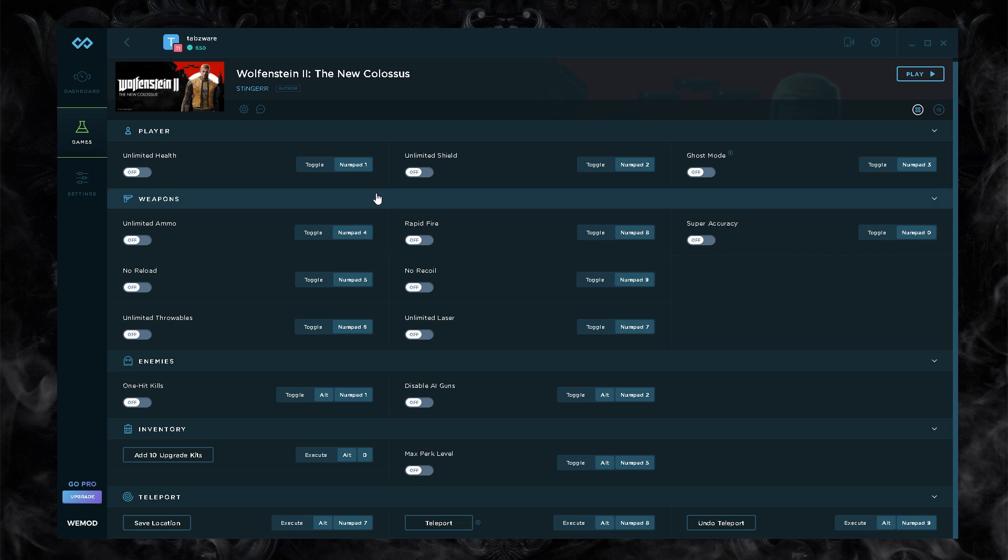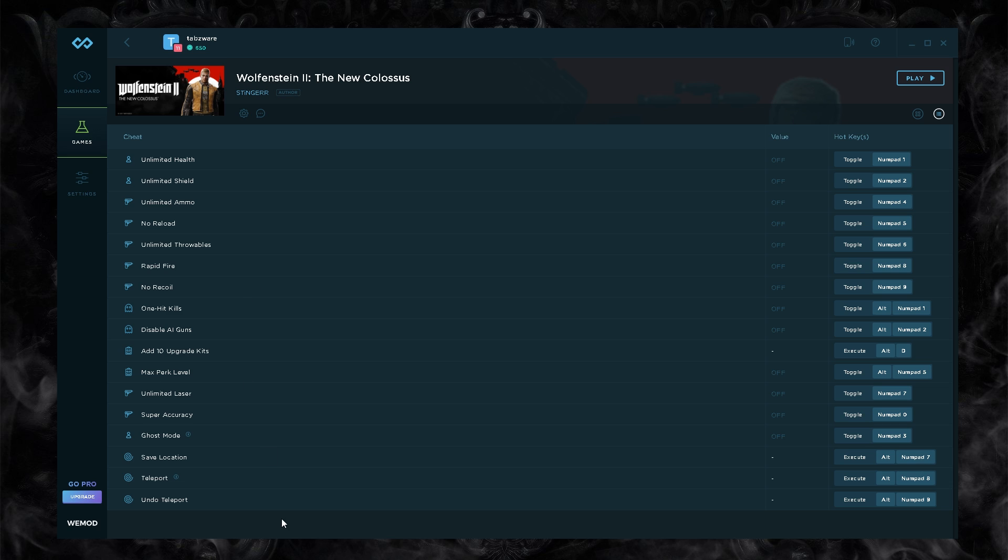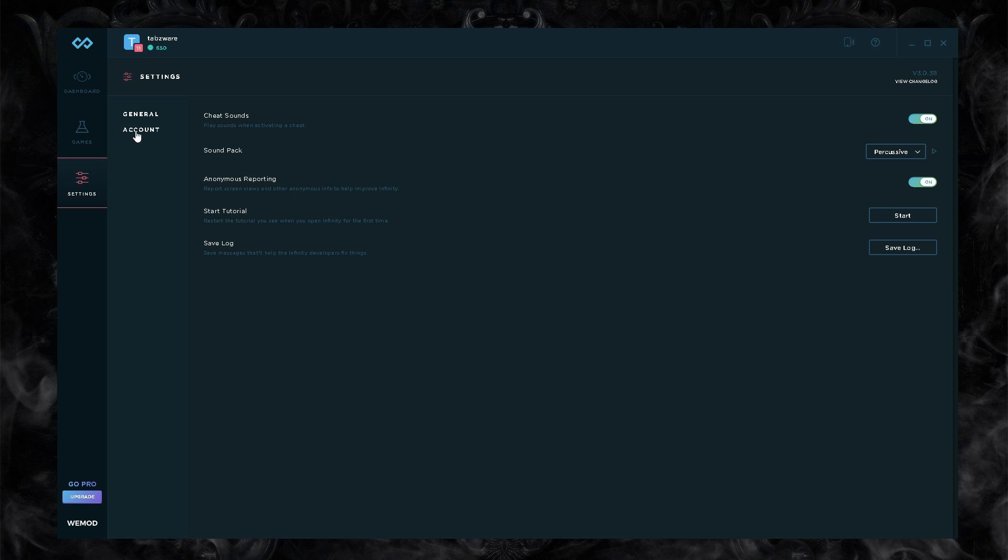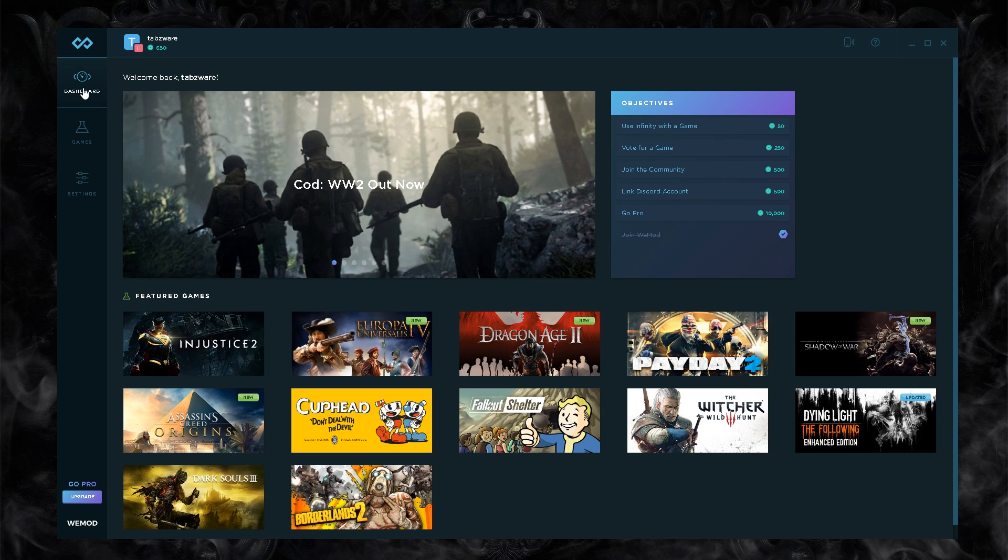You can see the authors, you can see the settings, you can see the discussions on this cheat. You can change the way it looks so it's very simplistic looking, doesn't take up too much room. You have your settings: cheat sounds, sound pack, anonymous reporting, tutorials, save logs. In your account you can update your account, sign out, add a profile picture, etc.